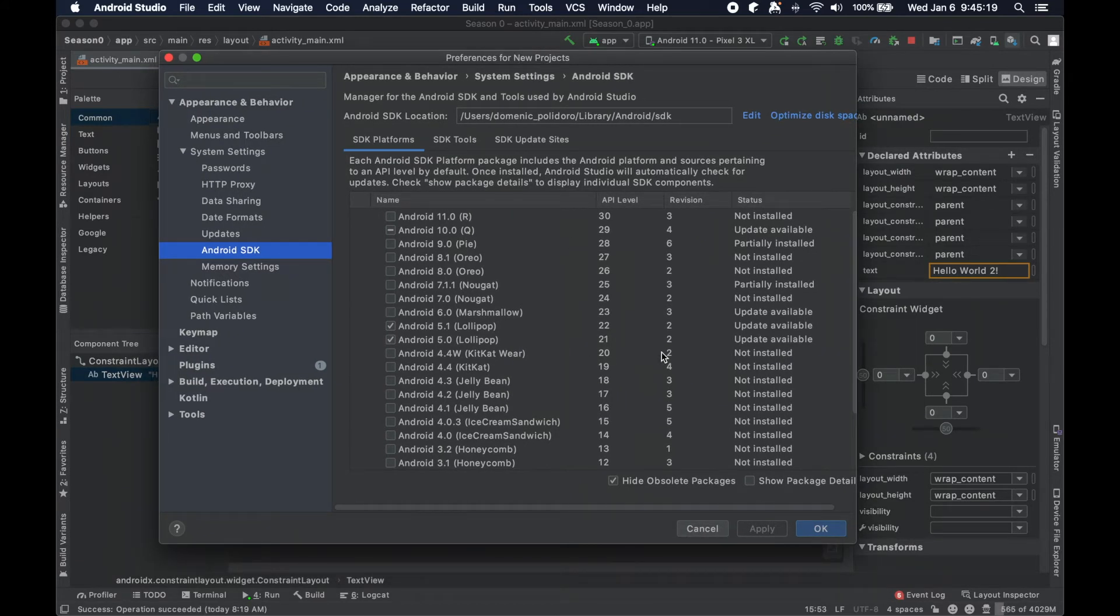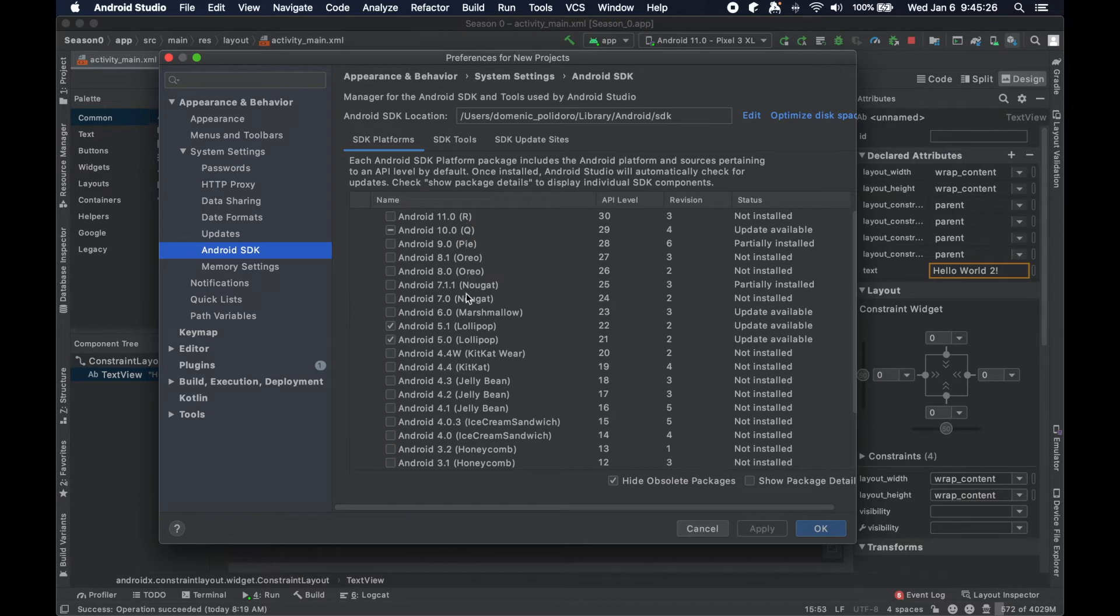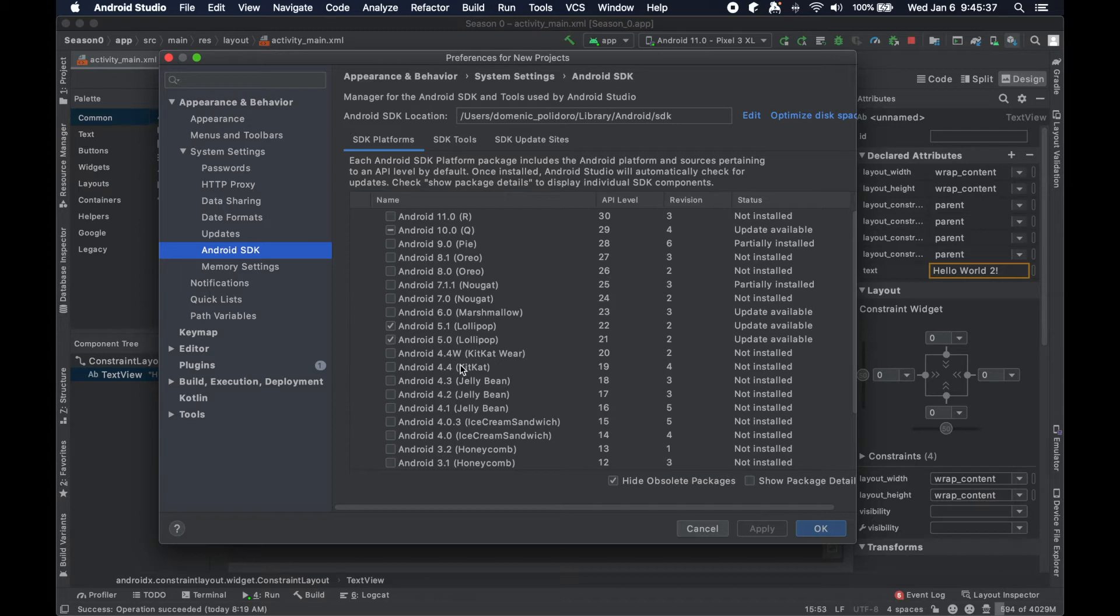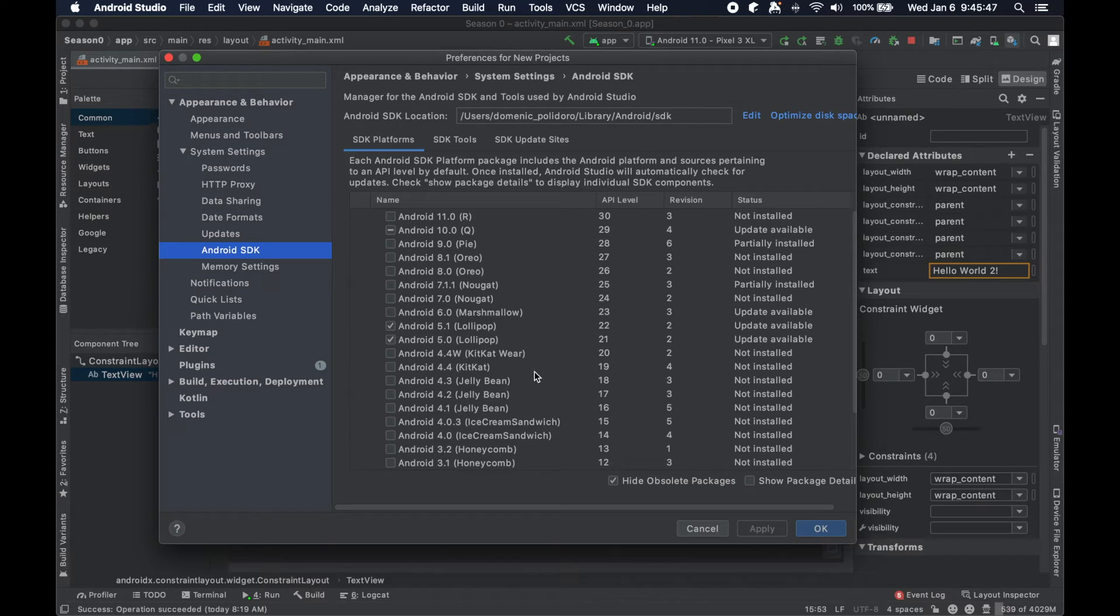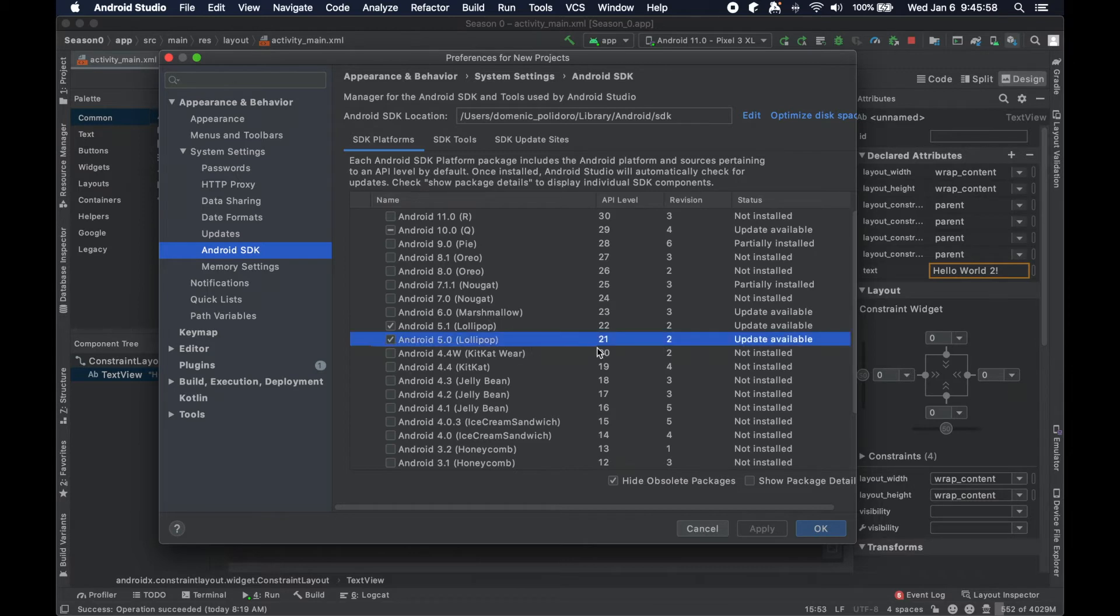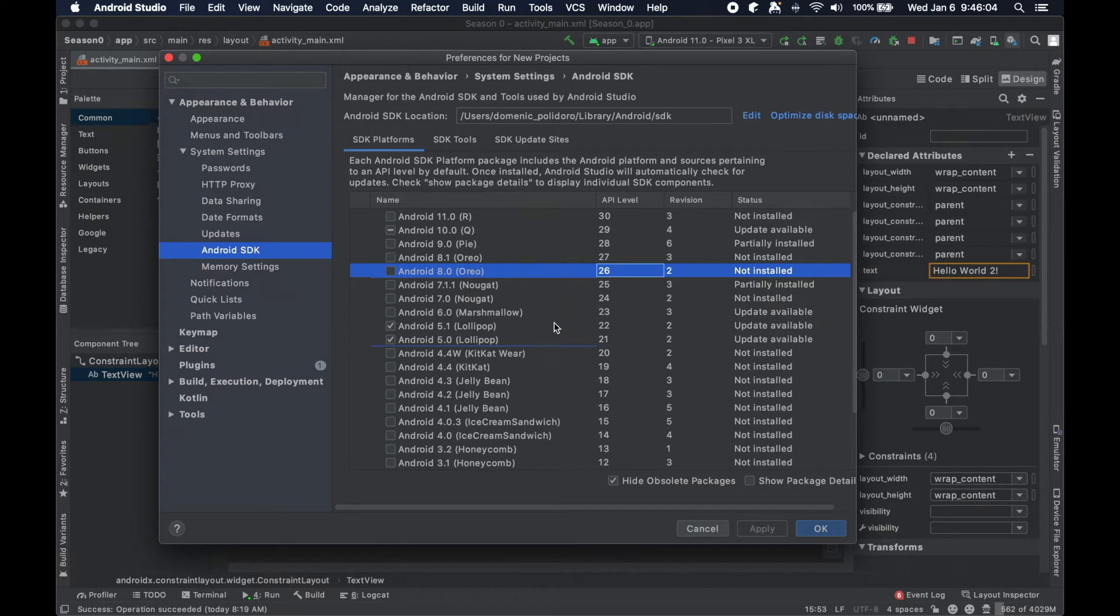This will show you the different versions of Android both the numerical value for them and then also the outward facing branding of that particular Android version. So people talk about them interchangeably but I like to use the numbers a little bit more - it just makes more sense to me. And then there's also the API level that corresponds to these versions. So a good amount to know here like 21 is 5, and what we set ours at 26 is 8, and the newest 30 is Android 11 at least at the time of this video. You can see on the side here the status: not installed, partially installed, update available.